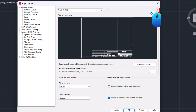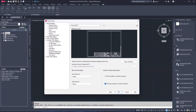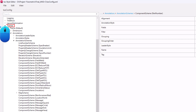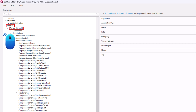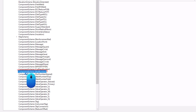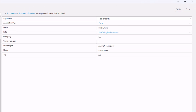Click on the open ISO style editor button. Go to themes, then theme default, then annotations, then annotation schemes, then component scheme part number. In filter,